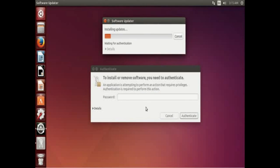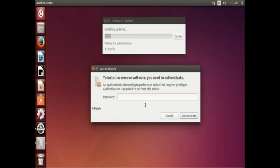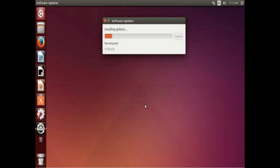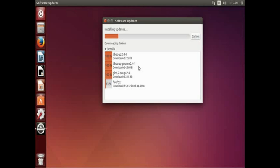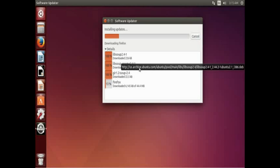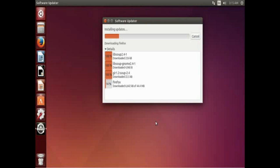And of course it will ask for your password again to make sure this is a command you actually want to have happen. And during this if you want you can click this little dropdown for details to show you more of what's going on in the background. So we'll go ahead and open that up and as you can see what is showing is what's being downloaded and how much of the downloads left to go.